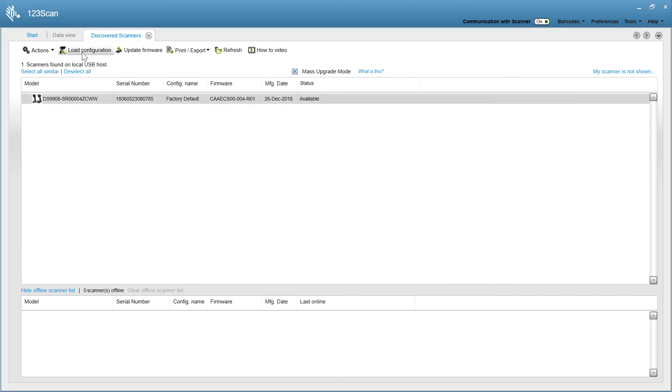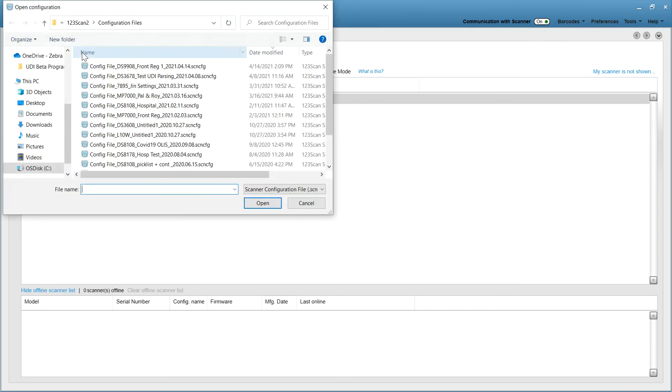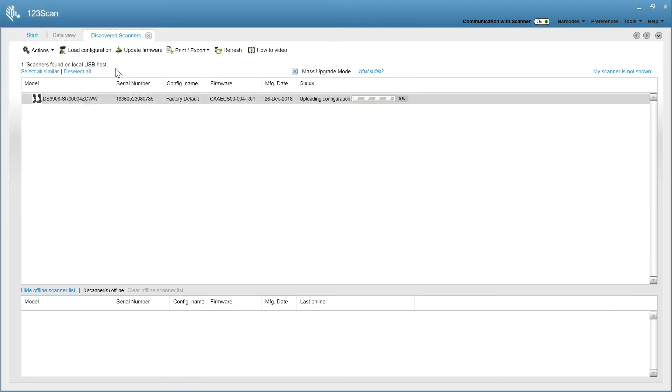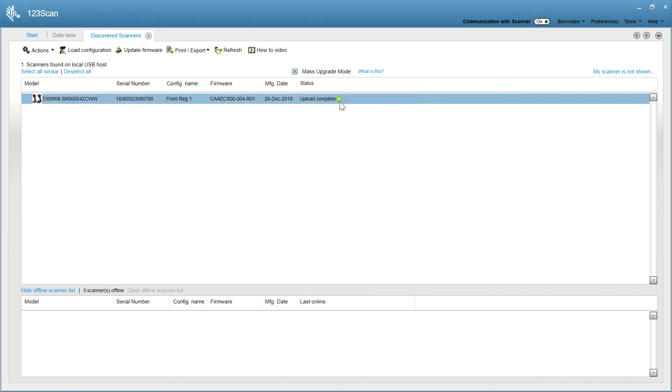We're going to load a configuration I just created for the 9908. It automatically starts, loads that configuration, and when it's done, it gives you a green light. Now I can unplug the USB cable from the scanner, plug it into a new scanner that needs to be connected, and it'll automatically start.